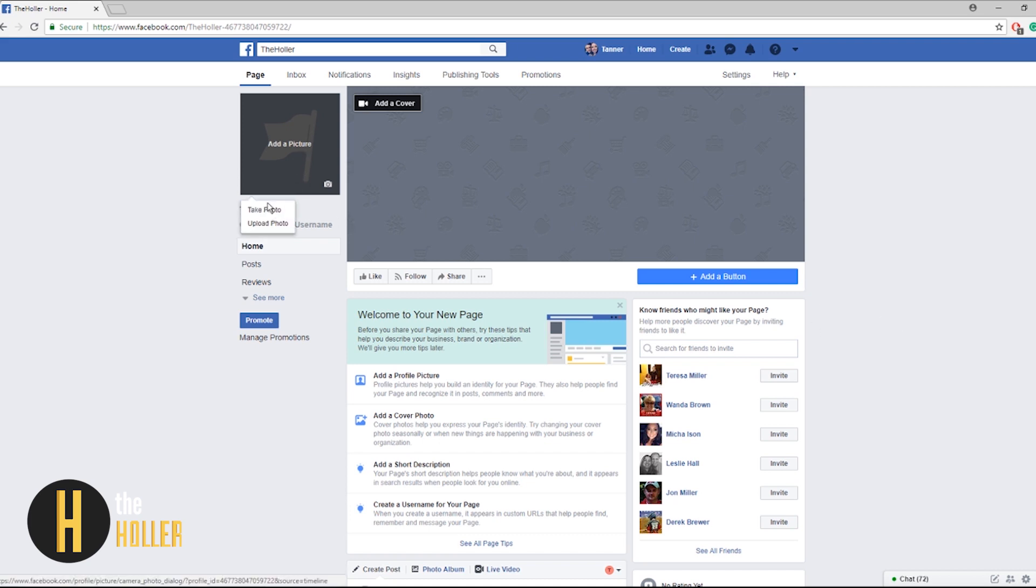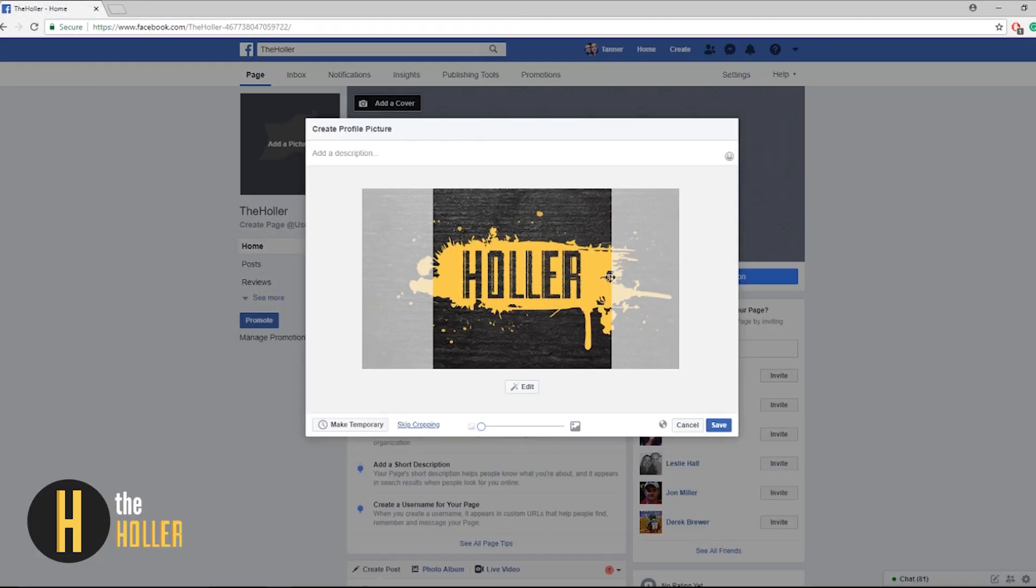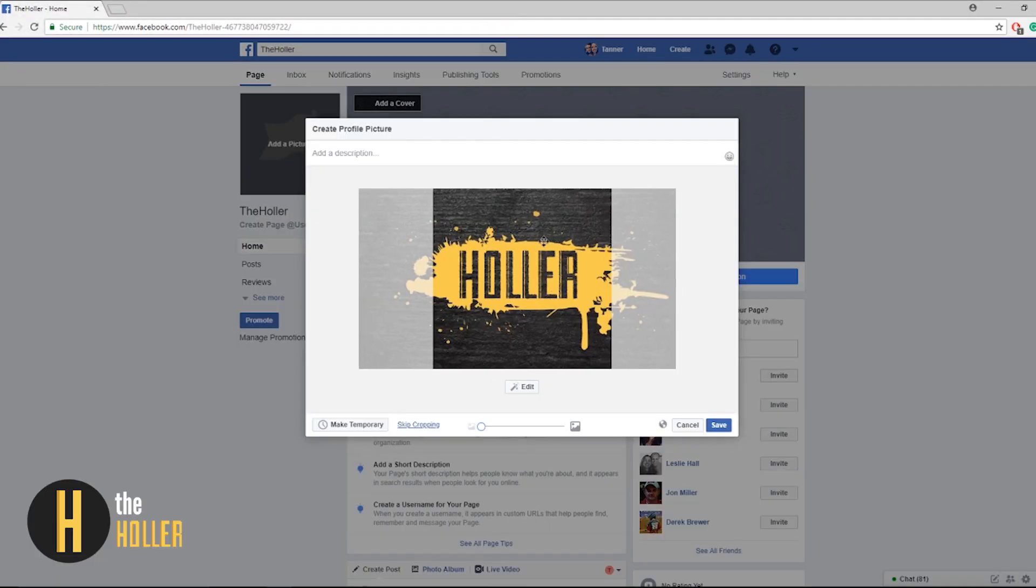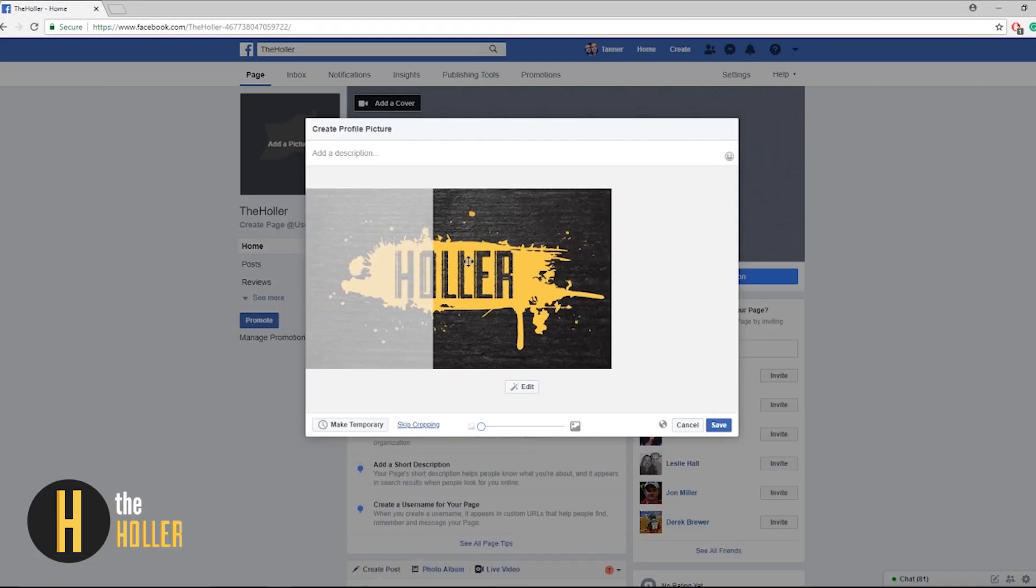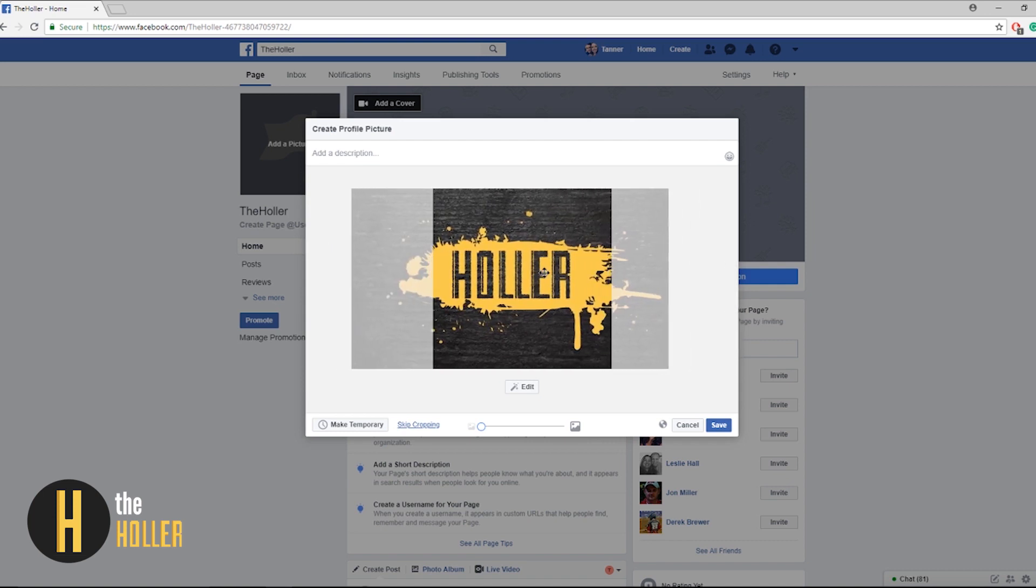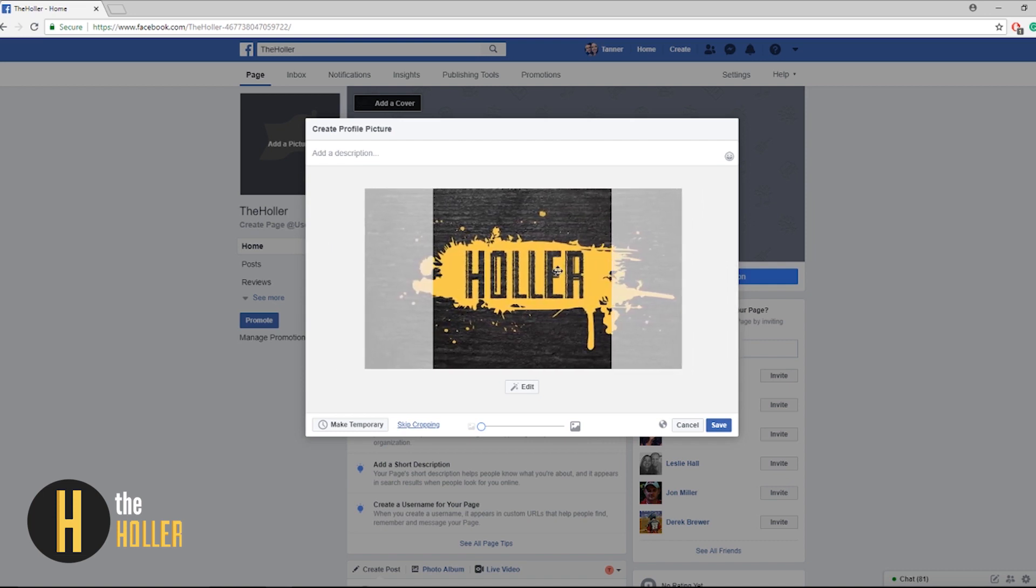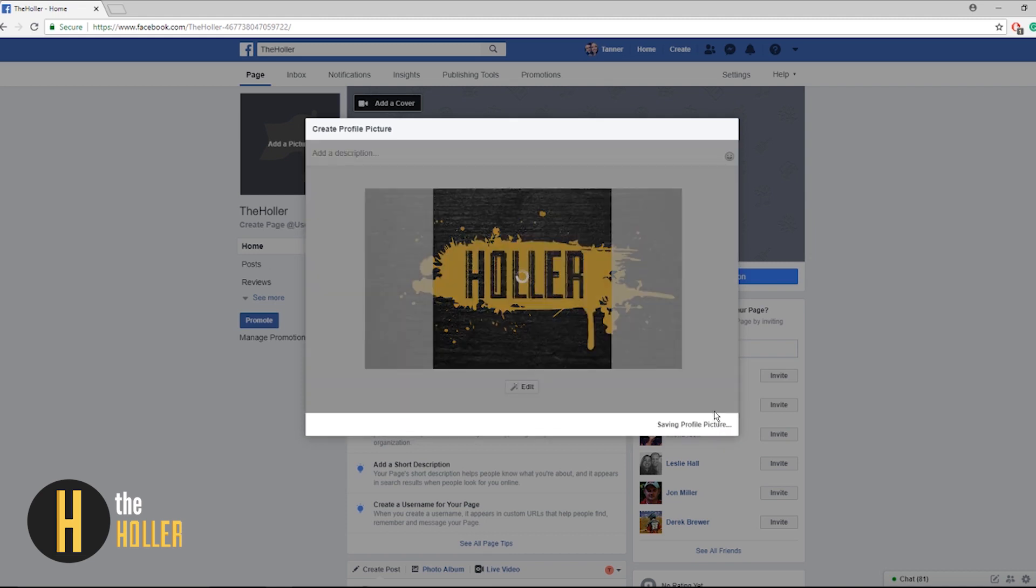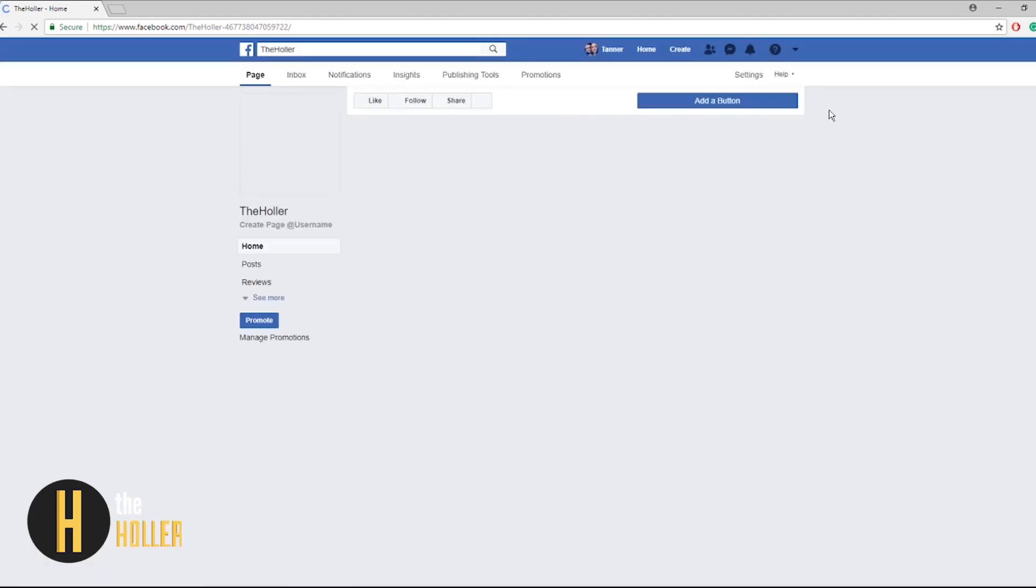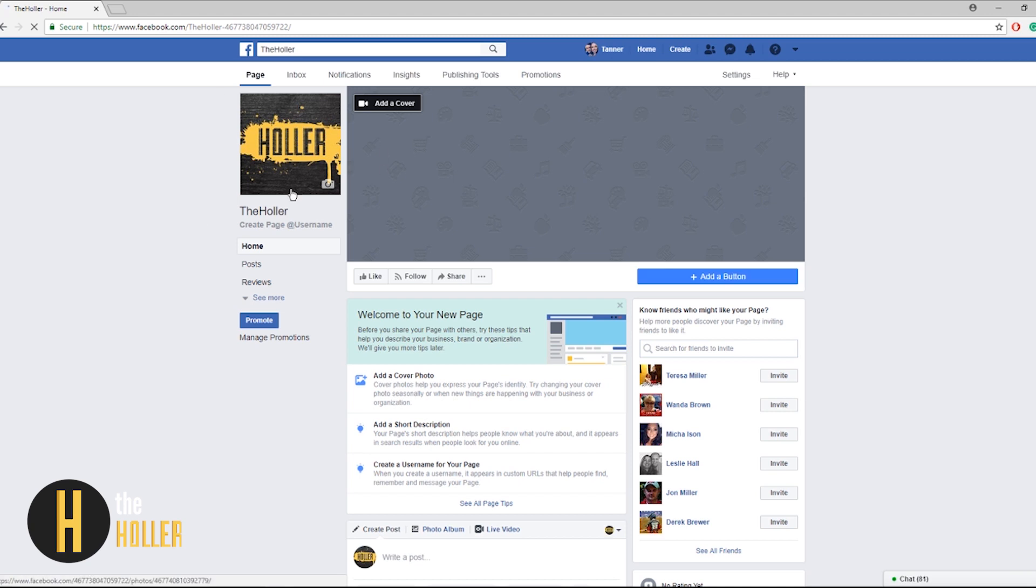First off let's add a picture of our school. You can either take a photo or you can upload a photo. For this demonstration I'm going to use the Holler logo. You can see I can move it to the left, move to the right, just try to find that center of your school logo or even your school if you choose to do that. So I'm going to save here.